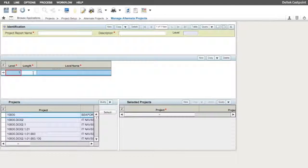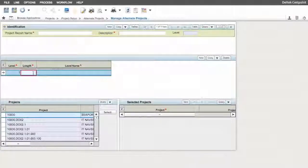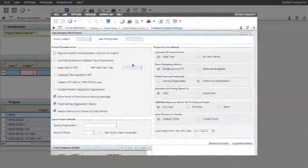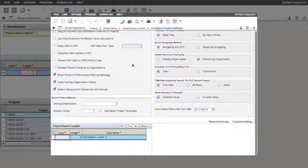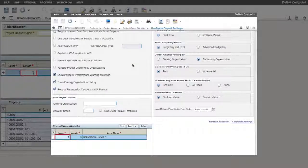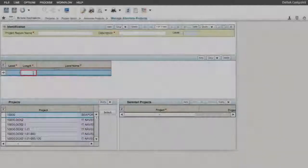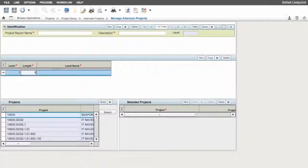Next, tab or click into the length field. Something to note here: Costpoint requires that the first level of the alternate project structure follow the same business rule for the project length as the project master does. So whatever value has been entered into the project segment lengths table for level 1 of the Configure Project Settings screen will be what is entered in the lengths field here.